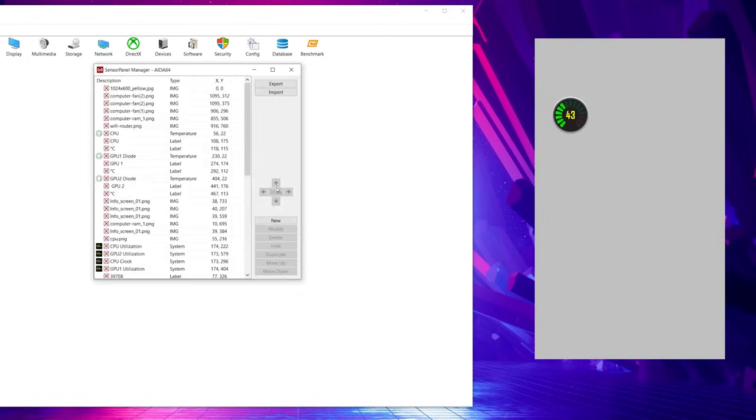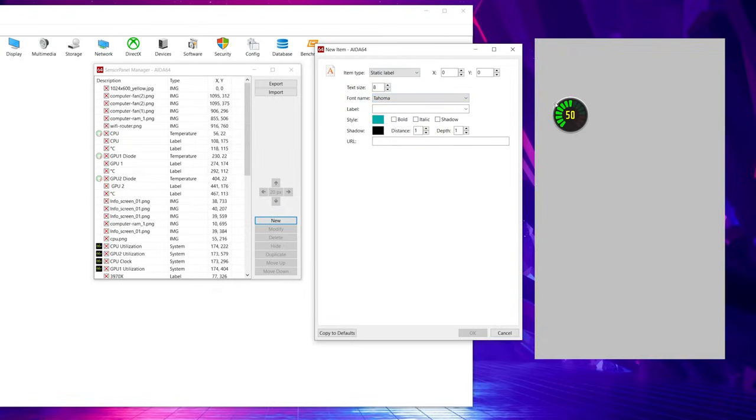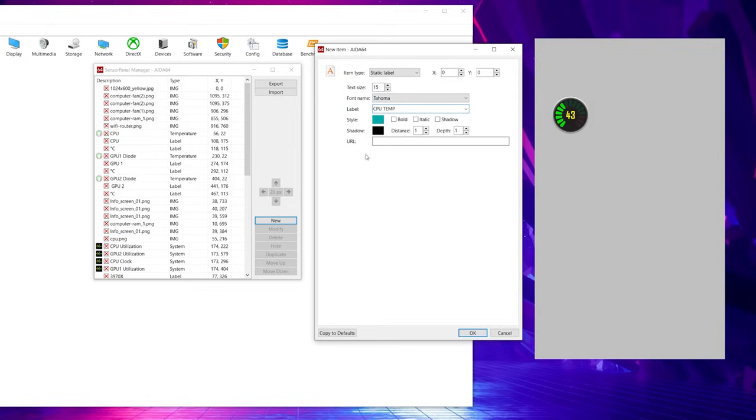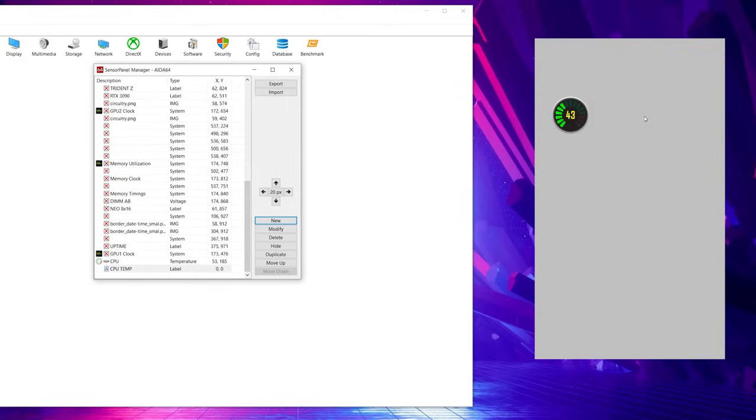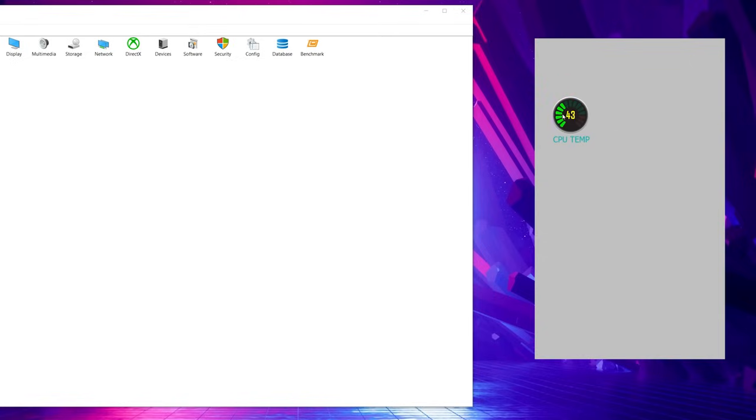So we go back to the sensor panel manager. We're going to hit new. And we want to add a label to whatever, to what this is, to what this gauge is. And we want to make the text size 15, and we want the label to be CPU temp, or whatever you want it to be, right? And then you hit OK. You'll see it pop up here, CPU temp. And then again, you're going to have to move it, either with the arrows, or you can grab it and drag it down here. So now we have CPU temperature with the gauge, and then we move on to the next thing that we're adding.